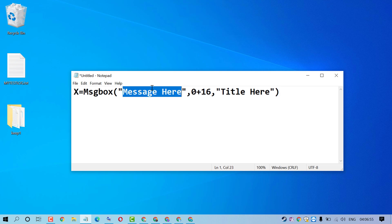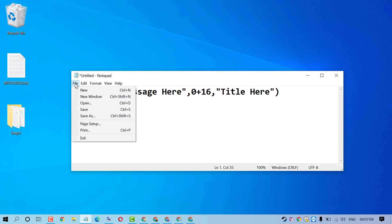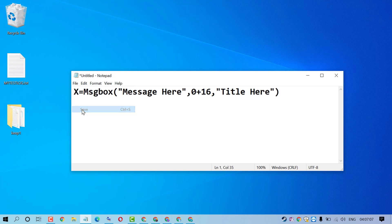And here you can type error title. After that, click on File, then click on Save.